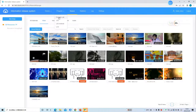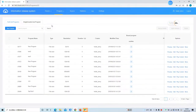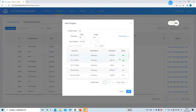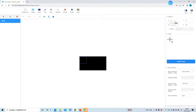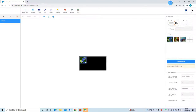Then you can click 'Program' to make a new program. You can change the program name and select the device, then click OK. You can add video and images to the program. If you need several areas, you can also add more areas for video or image as you like.